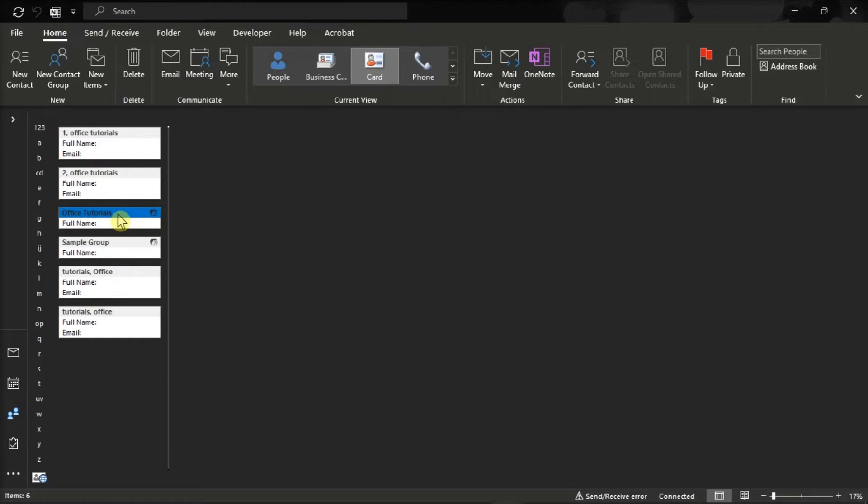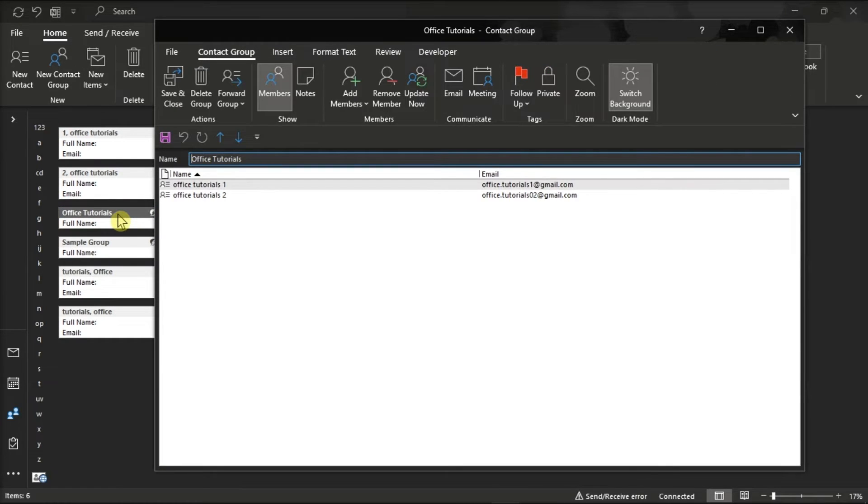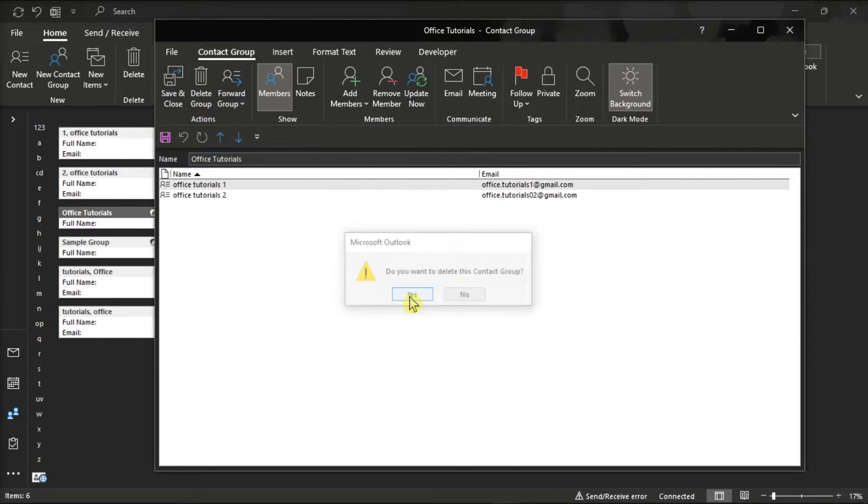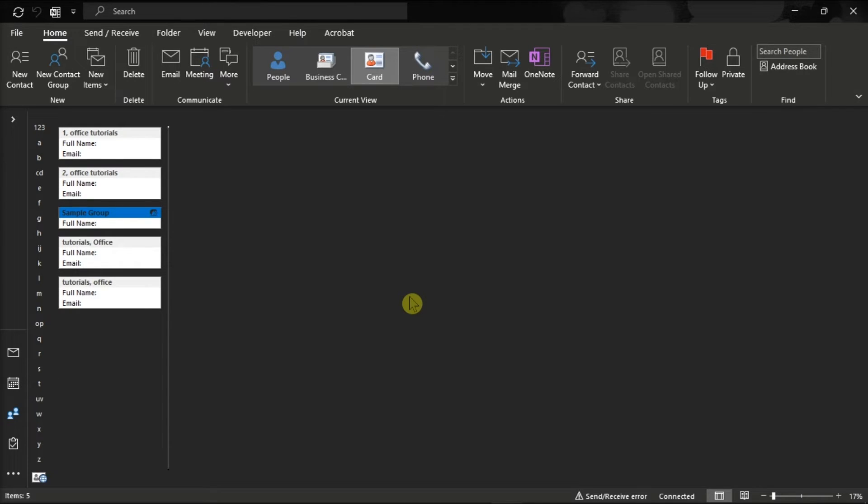Now after doing that, delete the old contact list by double-clicking on it, and then select delete group. After that, restart your Microsoft Outlook and check if the issue is gone.